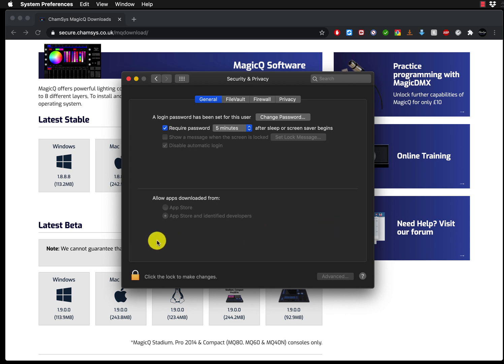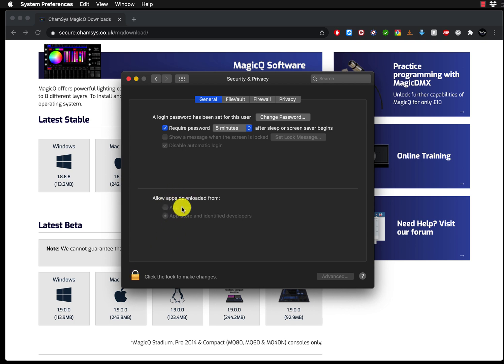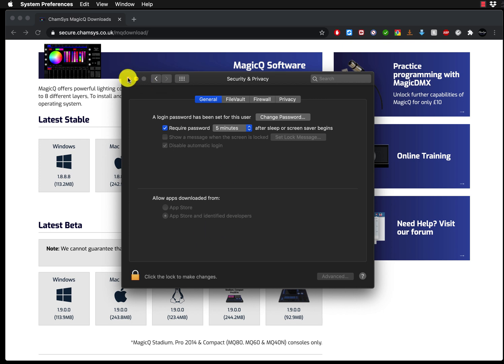And if you don't know how to change the settings here, you have to press this lock button, type in your system password, and it will allow you to change the settings here. As soon as you change the settings to app store and identified developers, or allow from third party if using a different operating system, that will allow you to do the installation much easier in the future.